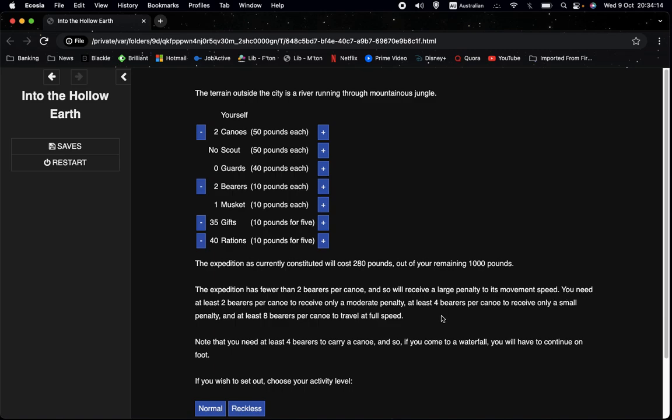So the way that it works is that you get, if you're on foot, you get one, two or four movement points depending on your activity level, which is whether you choose to be reckless, normal or cautious. And if you have a mounted or canoe expedition, you get two, four and six movement points.